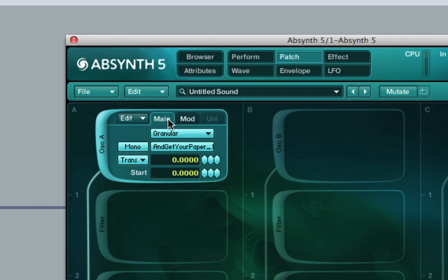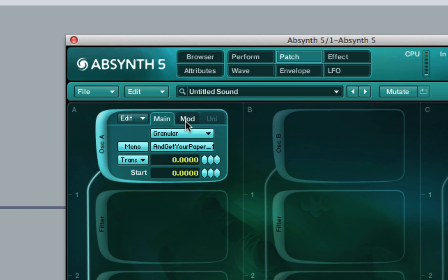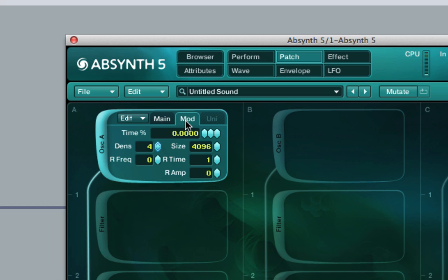This is interesting when used in conjunction with the start function, because we can scroll through the sample from start to finish or from finish to start, which is a good effect and can also be very useful if you use it with an envelope or by mapping it to your MIDI controllers.